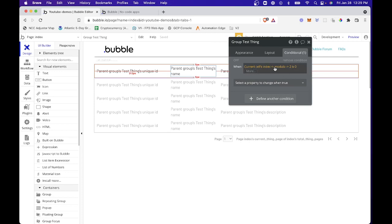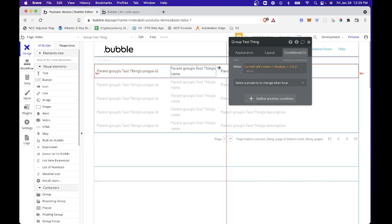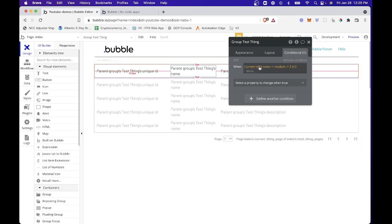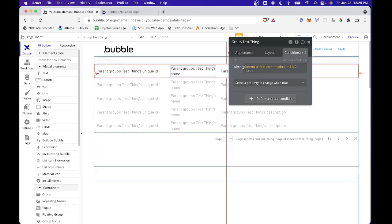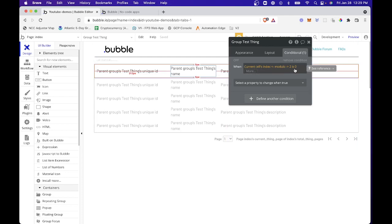So let me first explain what this expression means. So modulo is simply a way of dividing a number by something and seeing if there is a remainder or not. That's all this does. So what I'm essentially saying is give me the index number of the current cell divided by two and see if there's a remainder. So essentially what this does is if there's no remainder, it's going to perform this action.